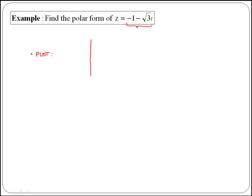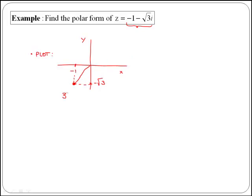So we get our x and our y-axis. Remember that the x-axis is the real part and the y-axis is the imaginary part. Then we have minus 1, which should be somewhere here, and then minus the square root of 3, which could be somewhere here. So our complex number is precisely here, which gives a number in the third quadrant.